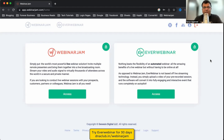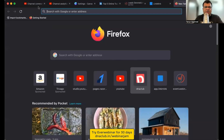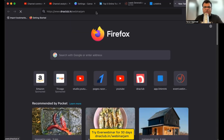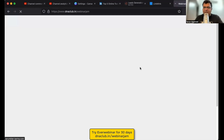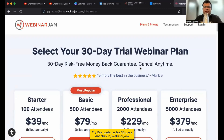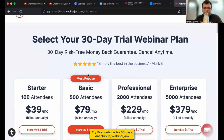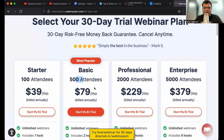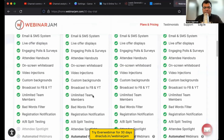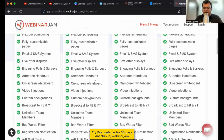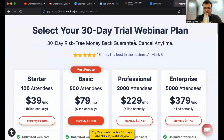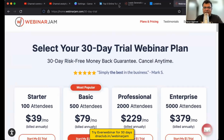For webinar automation you have to use EverWebinar, and you don't have to buy these two separately. I've taken a monthly membership. You can go to dnaclub.in/webinarjam — that's my affiliate link — and get a 30-day trial of both WebinarJam and EverWebinar. The basic plan covers 500 attendees and includes both automated and live webinar options.